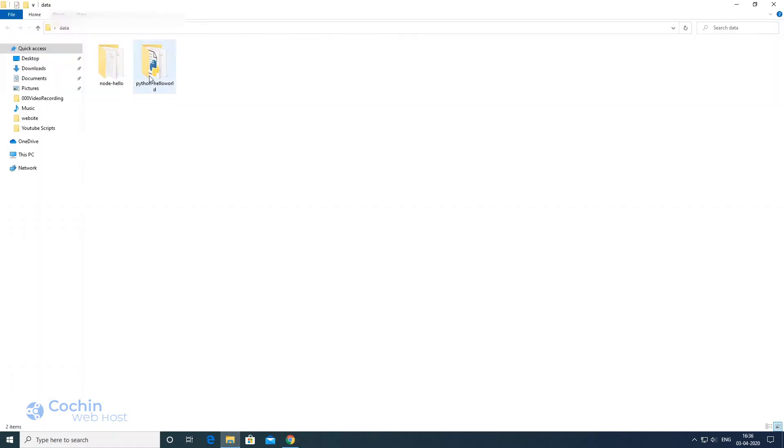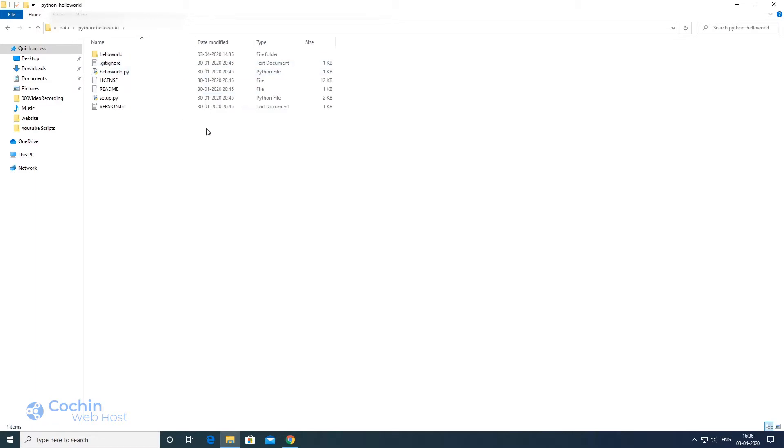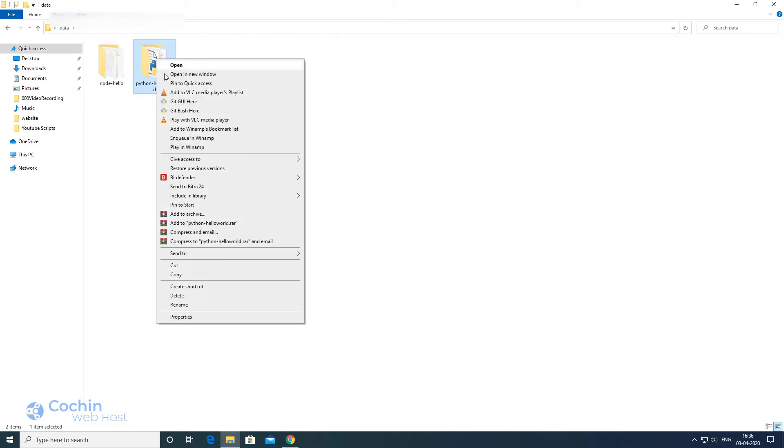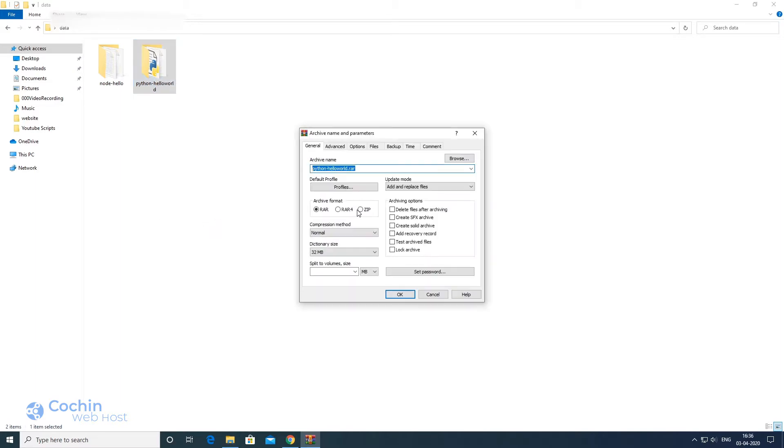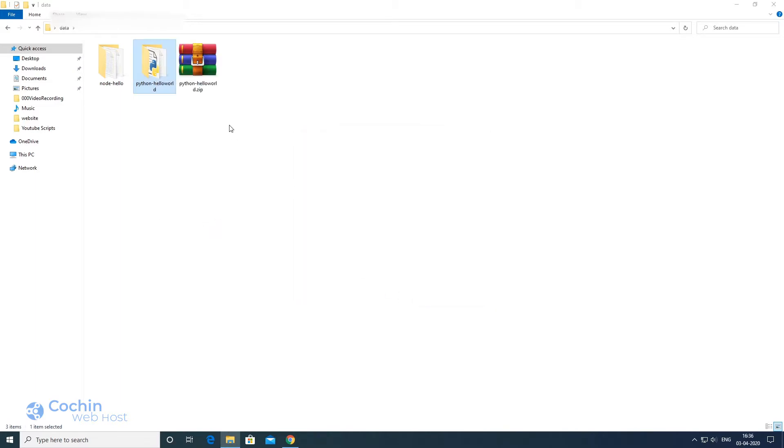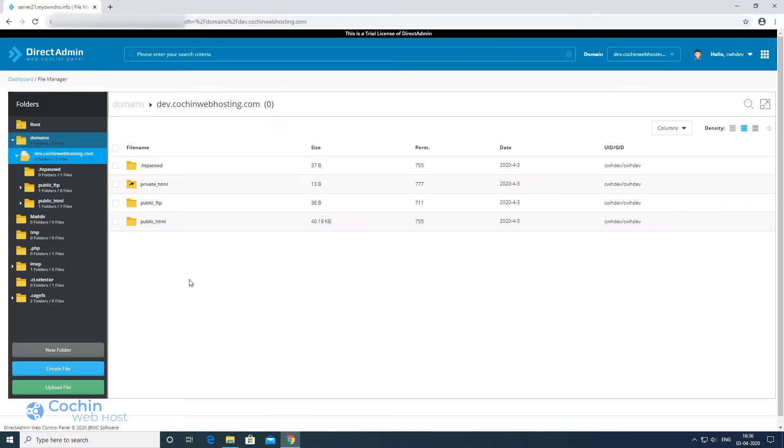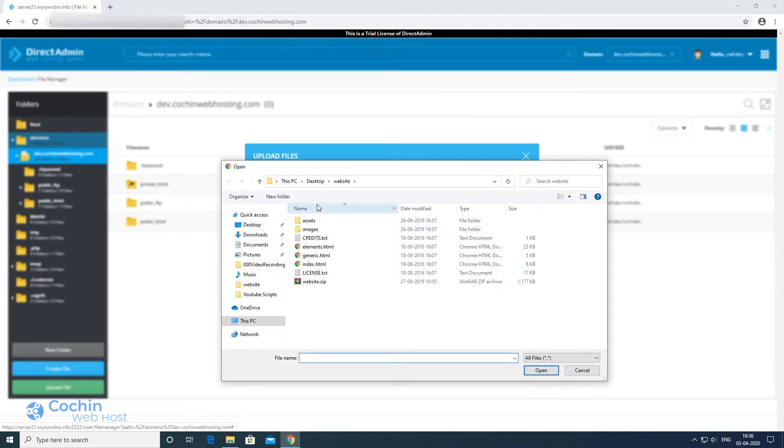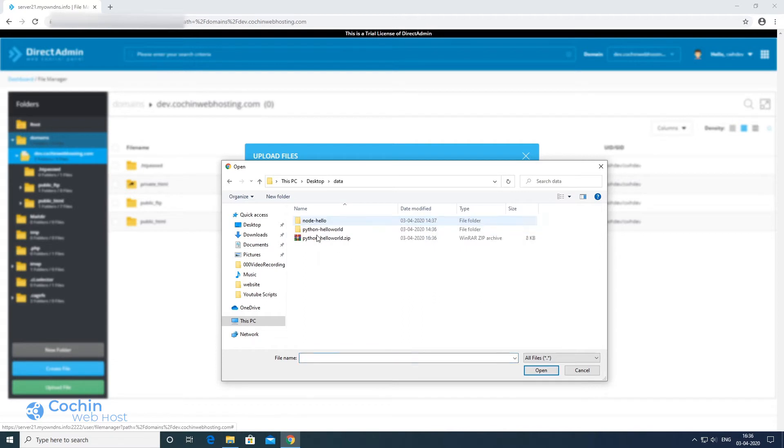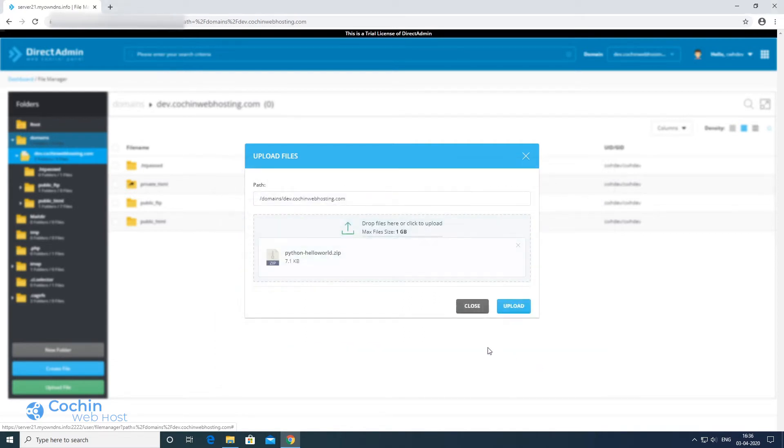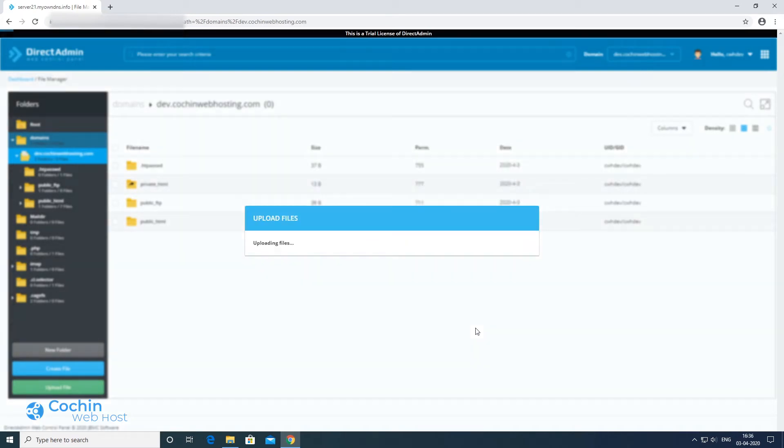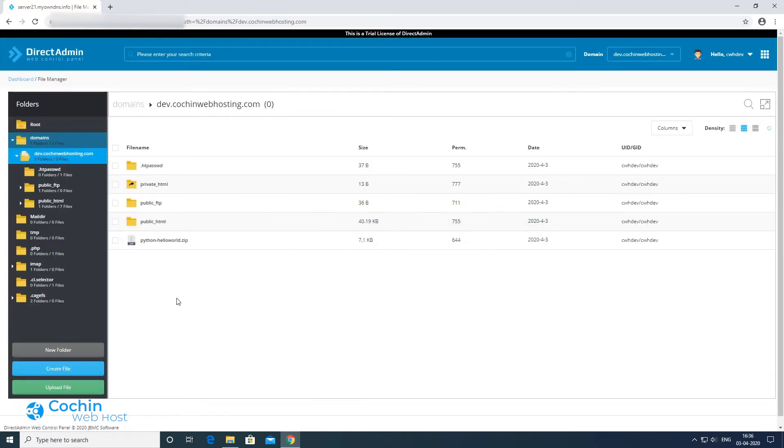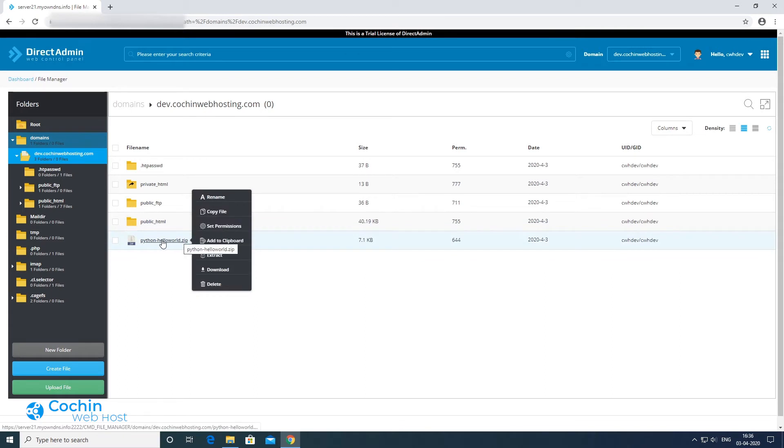We need to create an archive of your Python web application project. We have now created a zip file of the project. Now we have to upload it to the server using the upload option in file manager. Select the file to upload, click the upload button, then extract the zip file like this.